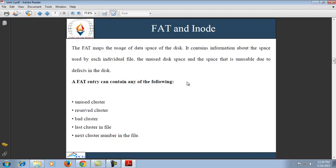Next is FAT and inode. The FAT (File Allocation Table) maps the usage of disk space — it contains information about the space used by each individual file, the unused disk space, and space that is unusable due to defects in the disk. Since the FAT contains vital information, two copies of the FAT are stored on the disk so that if one gets destroyed the other can be used. The FAT can contain: unused clusters, reserved clusters, bad clusters, the last cluster in a file, and the next cluster number in the file.